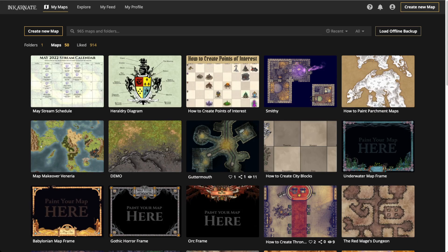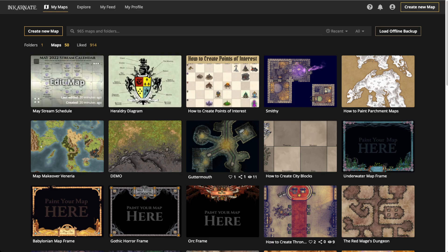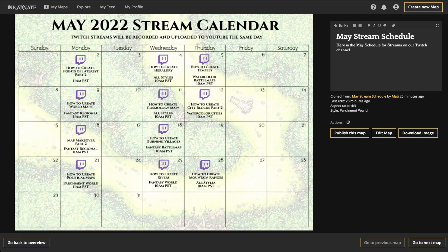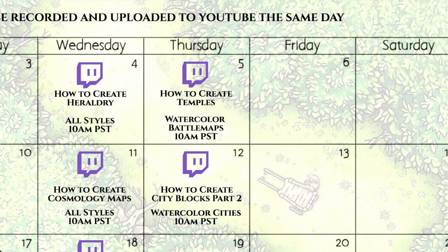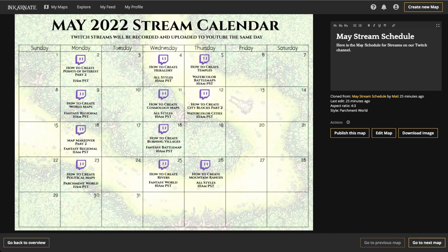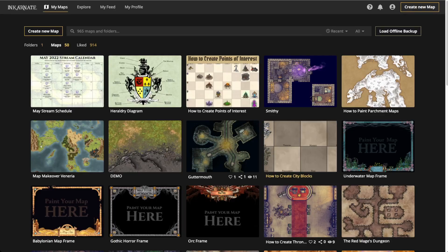I also want to mention I've made an update to the May stream schedule. On Thursday the 5th — that's tomorrow — we're going to do a surprise stream on how to create temples with the watercolor battle map, since we just released that art today. It only makes sense to do a live stream on it.